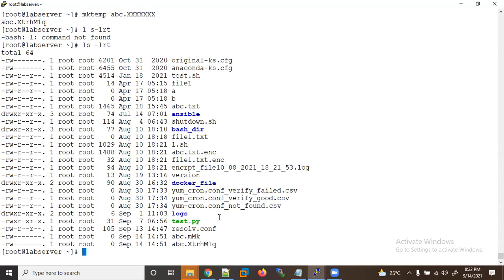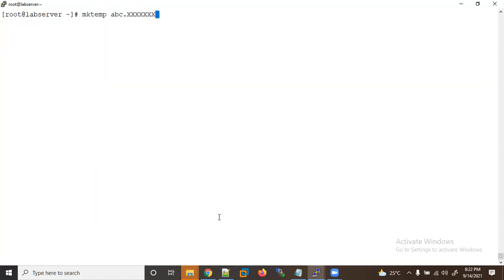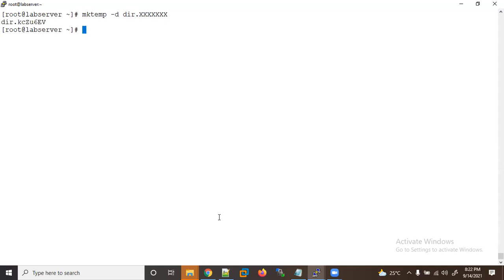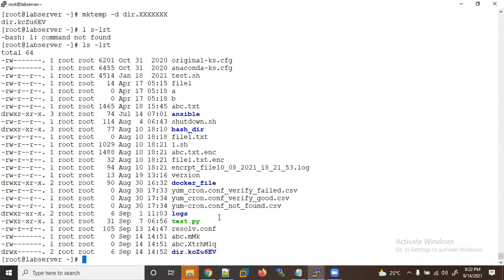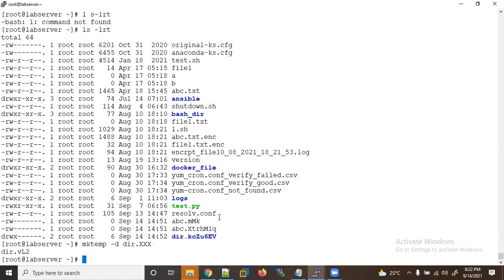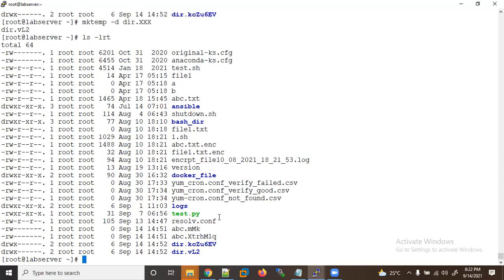If you want to create a directory with 'mktemp', use 'mktemp -d' and provide a naming convention template — for example 'dir.XXX'. Using 'ls -lrt' you can see the directory has been created. Remember you need at least three X's in the template for 'mktemp' to work correctly.